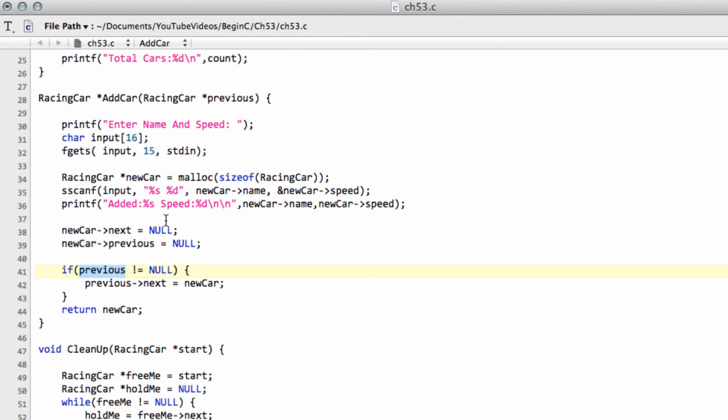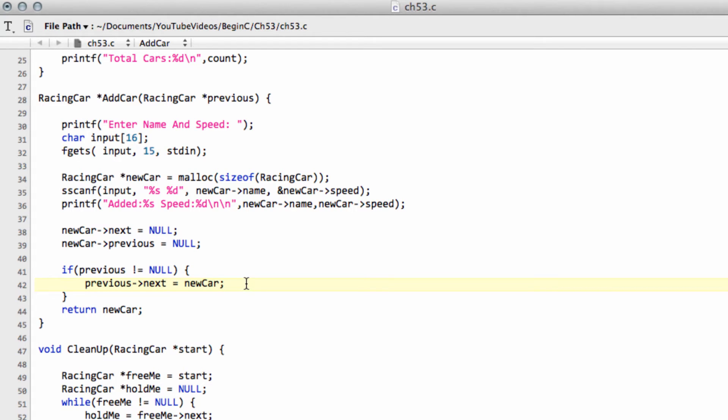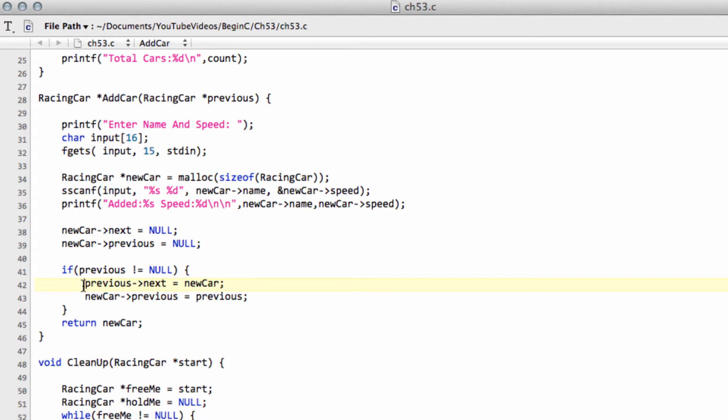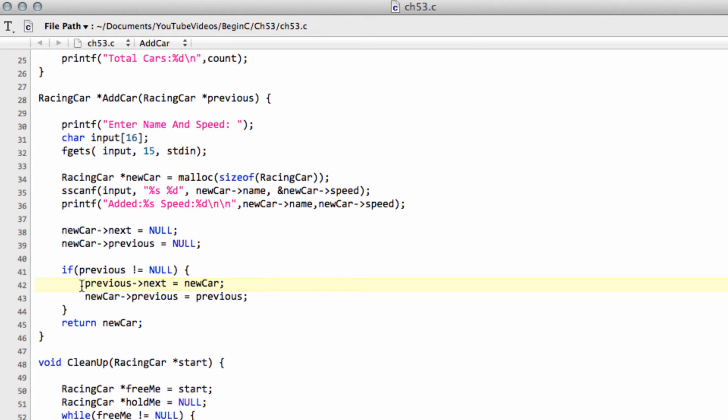So what we do is we say if the previous car is not equal to null, so we had a previous car entered in the list, then the next car is our current car. But now what we can also do is we can say that our new car and the previous car is now equal to the previous. And that's all there is to it. So we've now already changed our list from a singly linked list to a double linked list, where essentially all we've said is OK. We're setting the previous car's next car to the new car that we've created. And now for the new car we've created, obviously we'll set the previous car in the list to the previous car. Simple as. That's all there is to it.